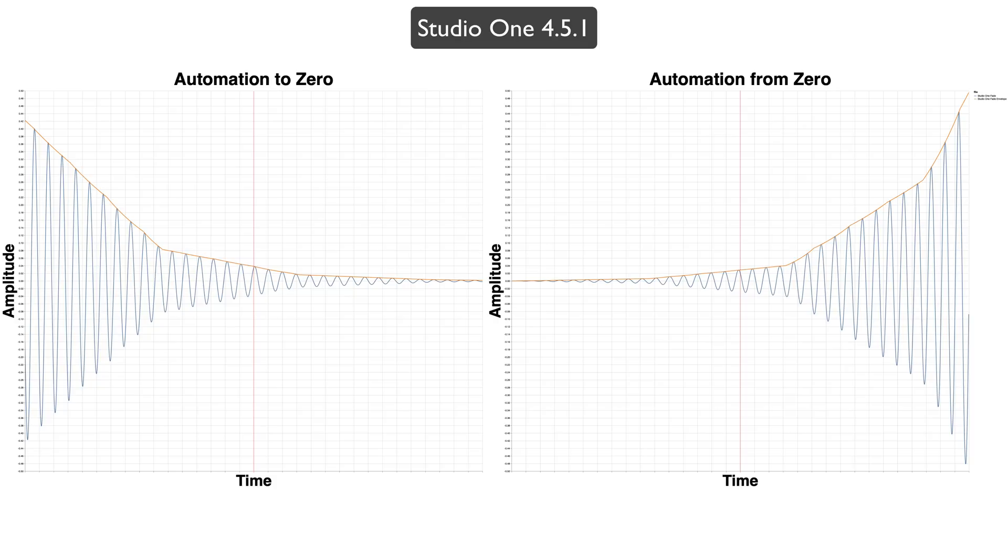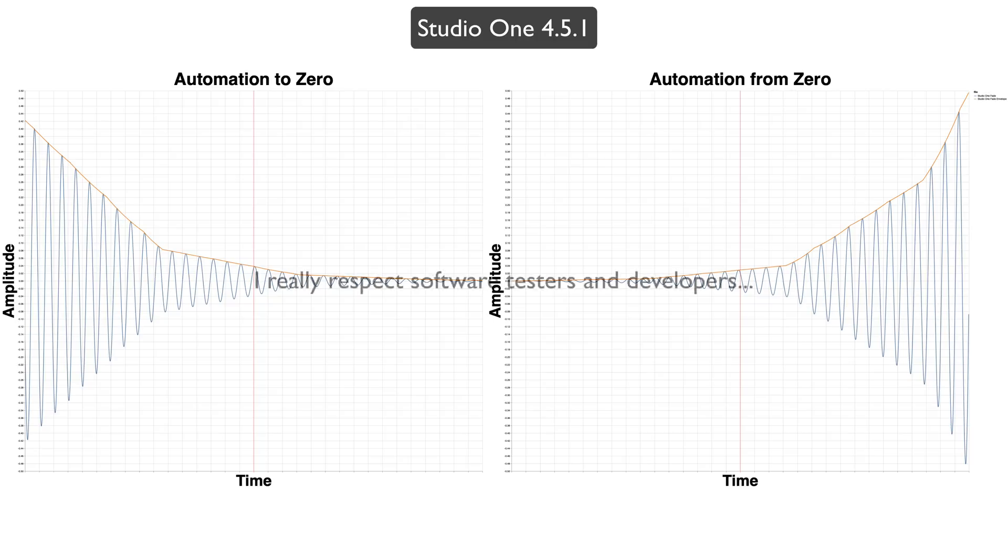They fixed the automation, but then they broke it again. I mean, this is actually quite audible. You can hear it with any sort of fade that's not straight to zero. So, who is testing this stuff at Presonus? I don't understand.